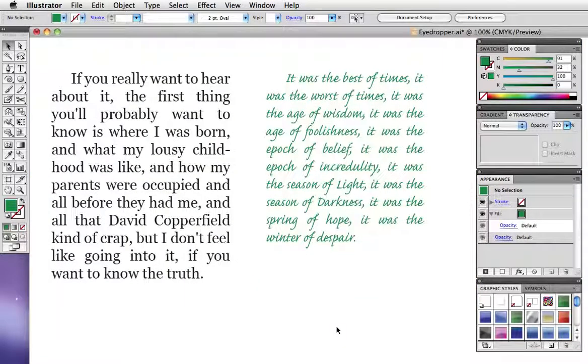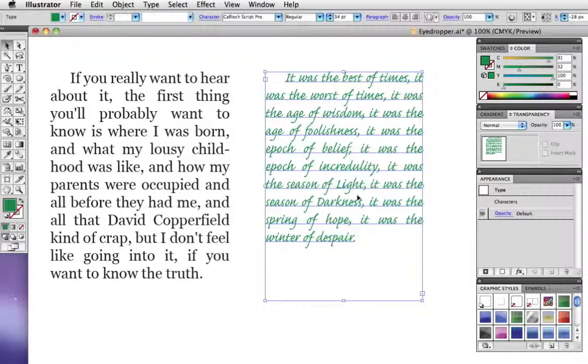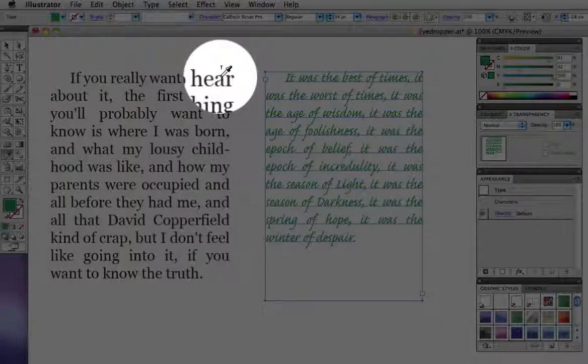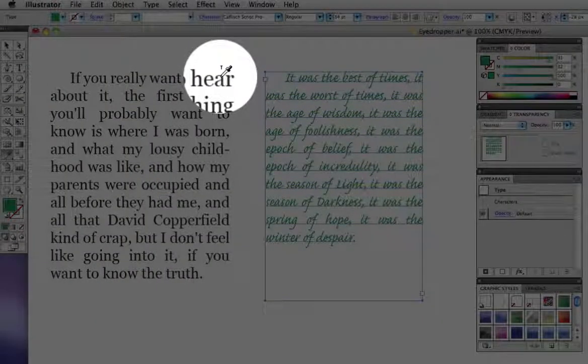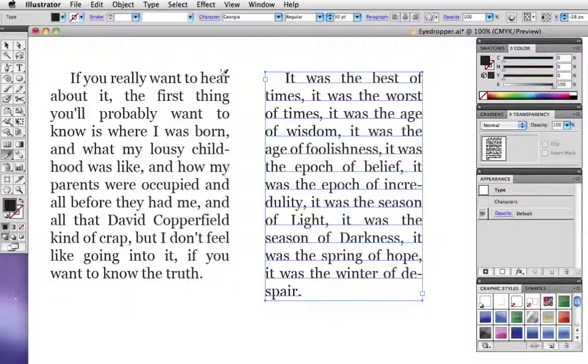Lastly, the eyedropper can be used to copy text styles. When you move the cursor over the type you want to sample, a little T is attached to it. And as before, just click to sample and apply it to the new paragraph.